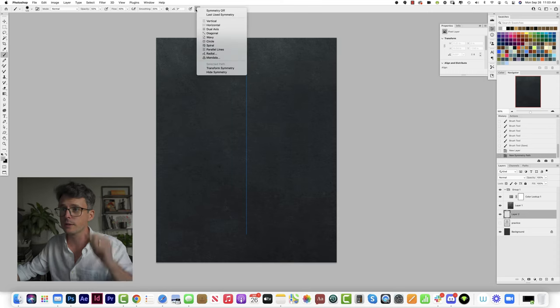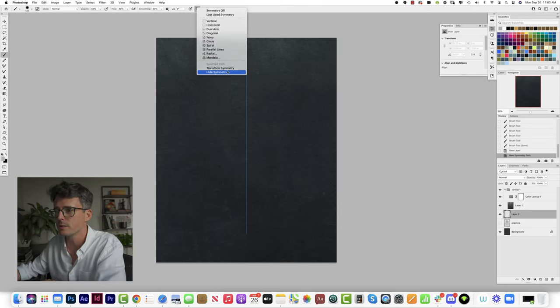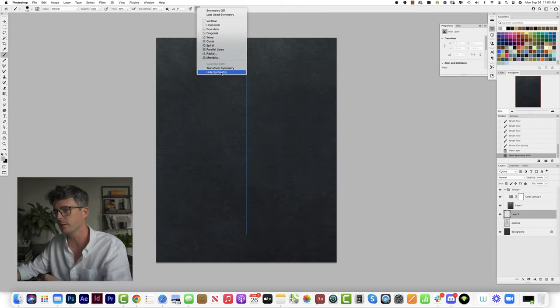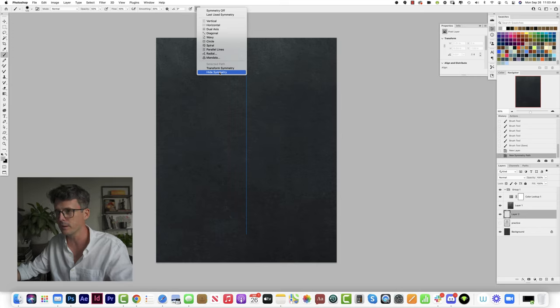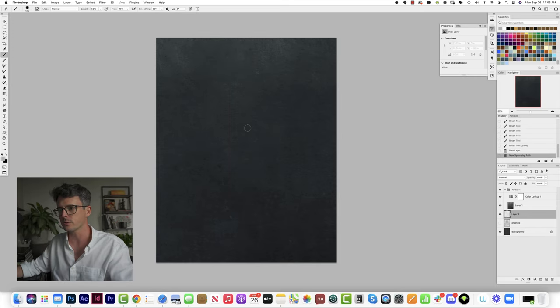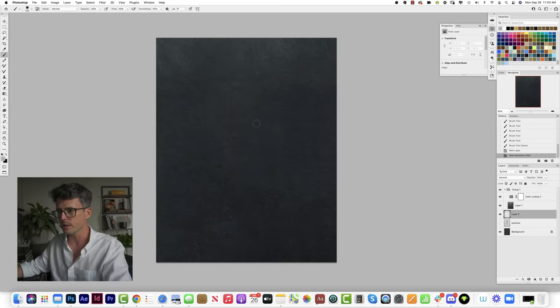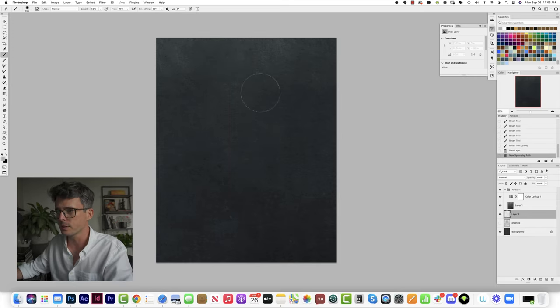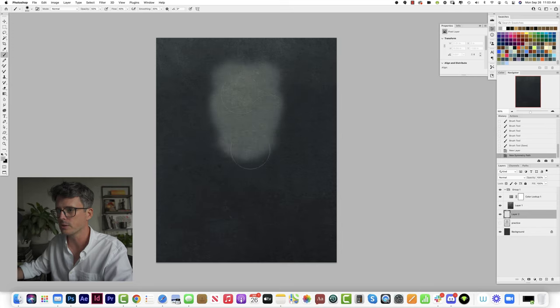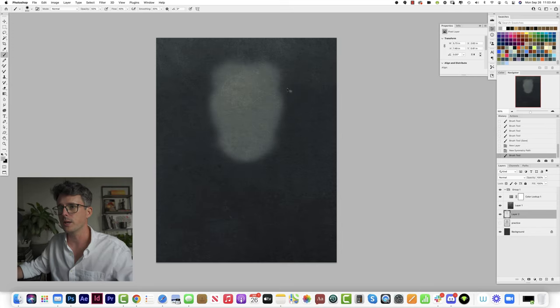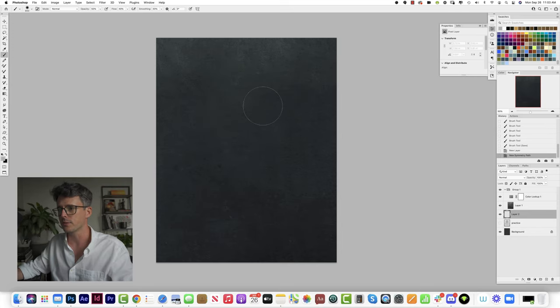Another thing I just learned today is that you can make the blue line disappear. I've somehow never noticed hide symmetry. So that's really nice because we don't have to see that and we can just paint.